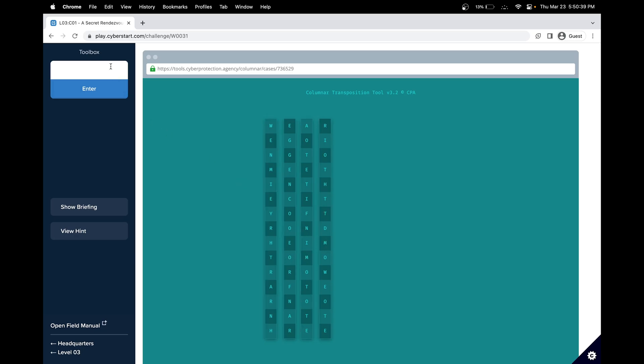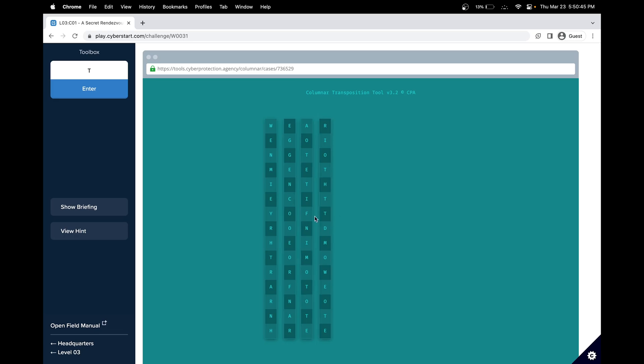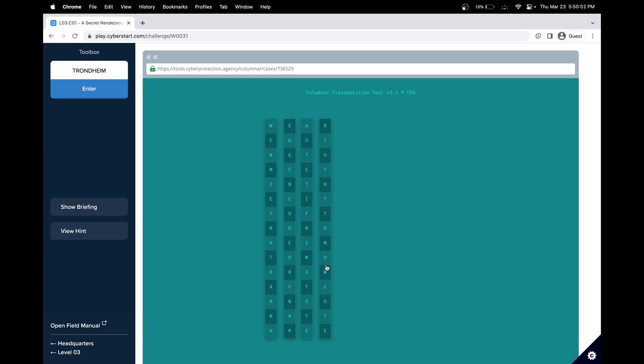In city of Trondheim. T-R-O-N-D-H-E-I-M, tomorrow. Okay, so that's the city. And great.